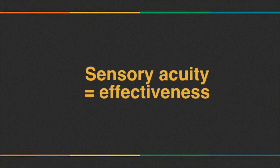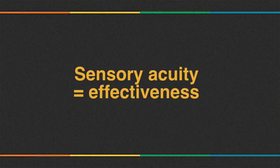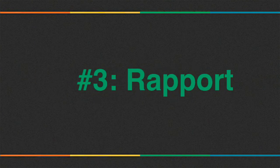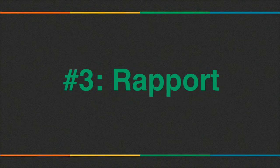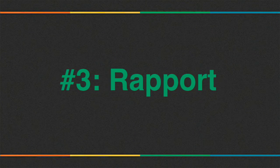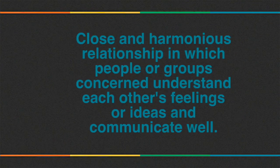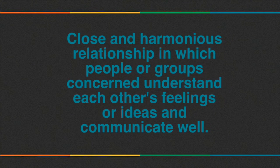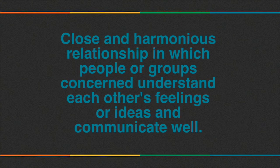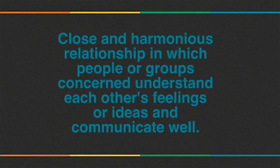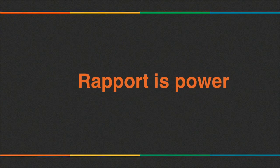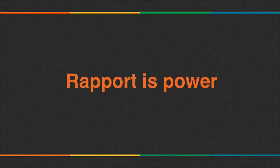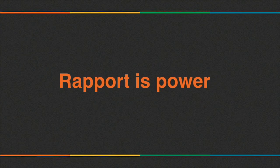The next pillar is rapport. It is very important to be in rapport with the client when you are doing techniques with them. As per Wikipedia, rapport is a close and harmonious relationship in which people or groups concerned understand each other's feelings or ideas and communicate well. Rapport is power. If the client is in rapport with you, then it increases your chances of success and vice versa.